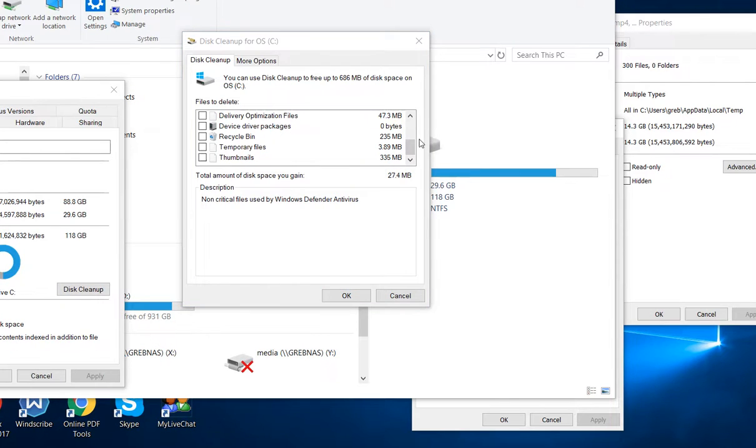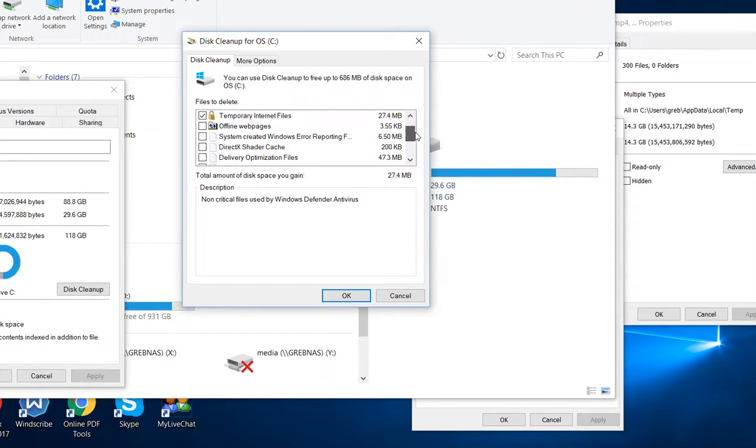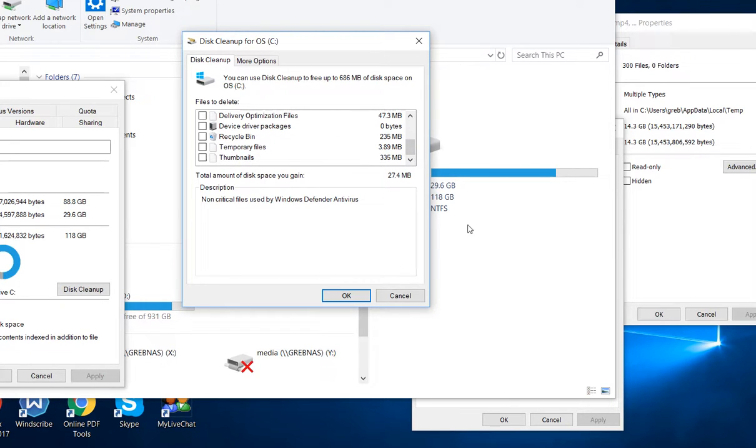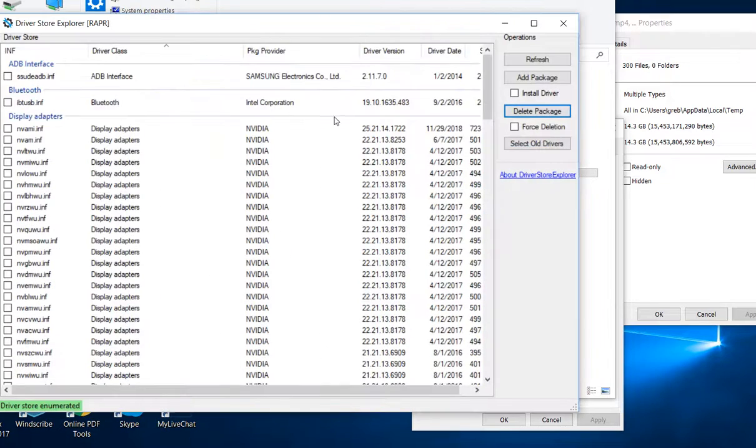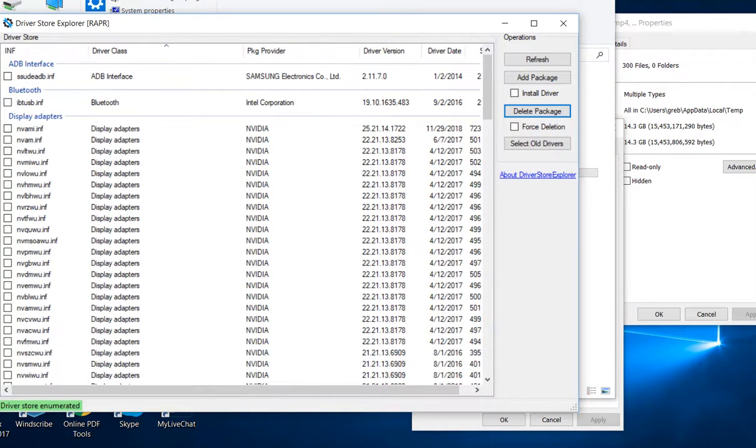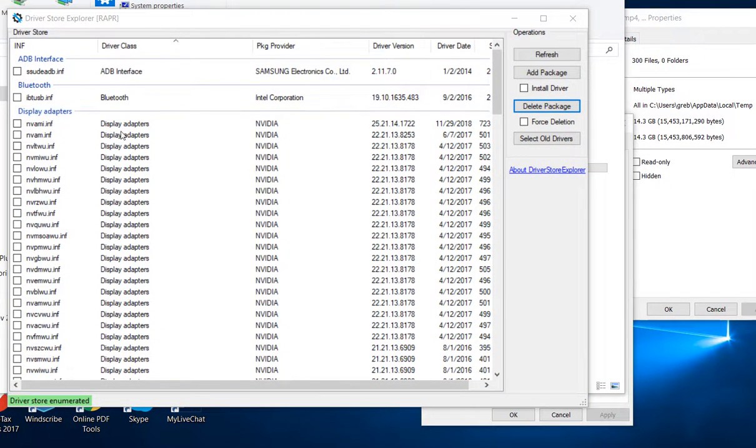Is that really all? Here's the cleanup possibilities of the system files. It doesn't look too good, there's really nothing. I'm a little bit disappointed by this driver store explorer. There are still so many of these things left.